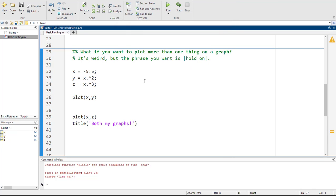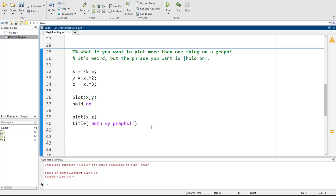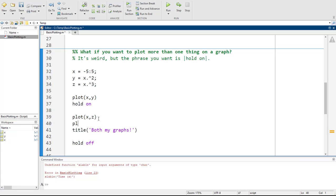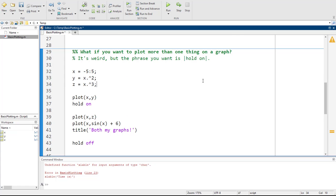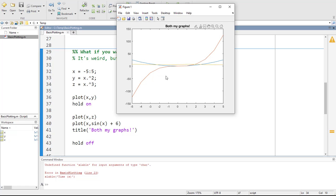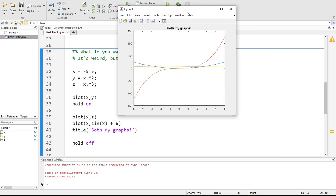So basically what we do is use something called 'hold on'. Once we start the first plot, we say hold on, then plot the second one. Once we're done, we say 'hold off' so it doesn't affect future plots. You only have to say hold on once, and then you can keep plotting more and more things — for example, plot(x, sin(x) + 6) and so on.